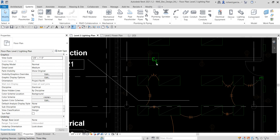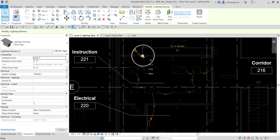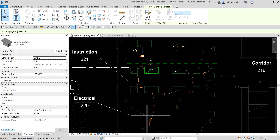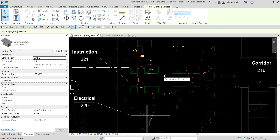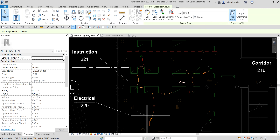I want to add this new switch to the circuit. To do that, I'll click the switch, right-click, and there's an option 'Add to Circuit.' I'll select that, then click one of the lighting fixtures or the lighting device that is already part of the circuit — any element already part of the system. Click it, and the switch is now added to the circuit. There's also an option to Convert to Wire — I'll select Arc Wire and click that.